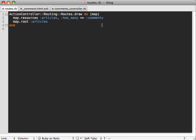So the way we enable shallow routing is just to pass the shallow option to our routes, just say true. And what this will do is it will nest some routes, but not all of them. It'll nest all the ones that it needs to, like if you're displaying multiple comments for an article, or just creating a comment on that article, then it will nest those.